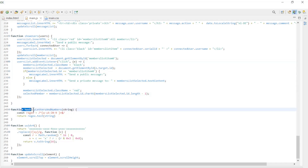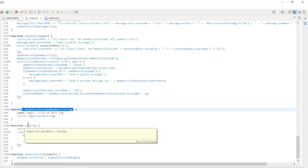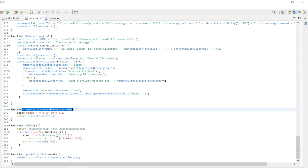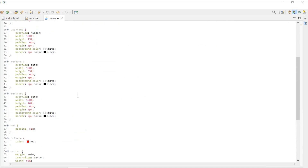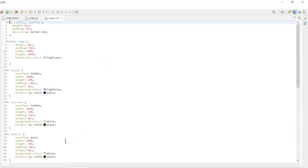The last functions are helper functions. With the hasOnlyLettersAndNumbers function we allow only letters and numbers in the user input field. With uid4 we create a secure ID for the new user. The last file is the style file, where we configure the appearance of the index page.